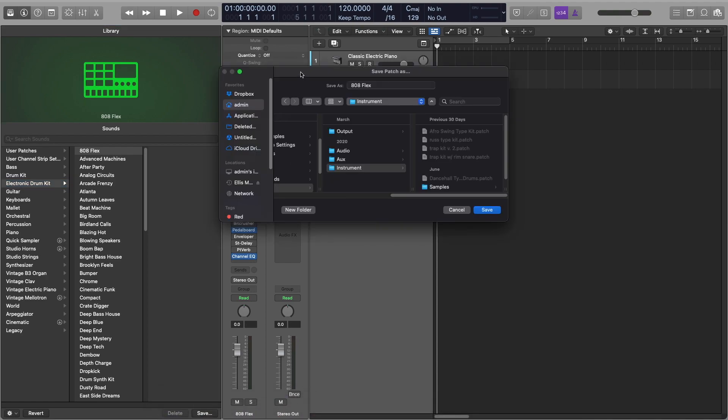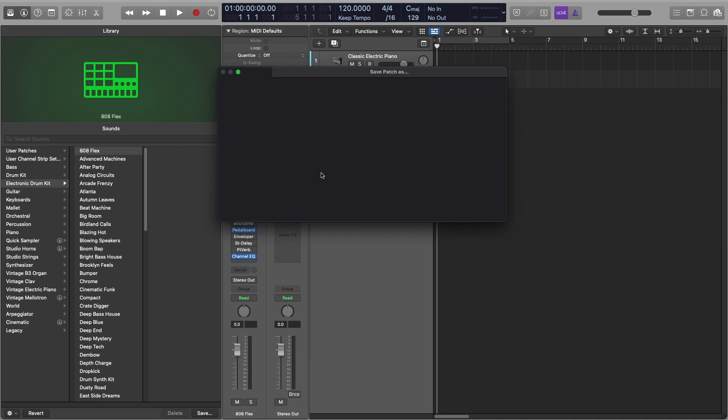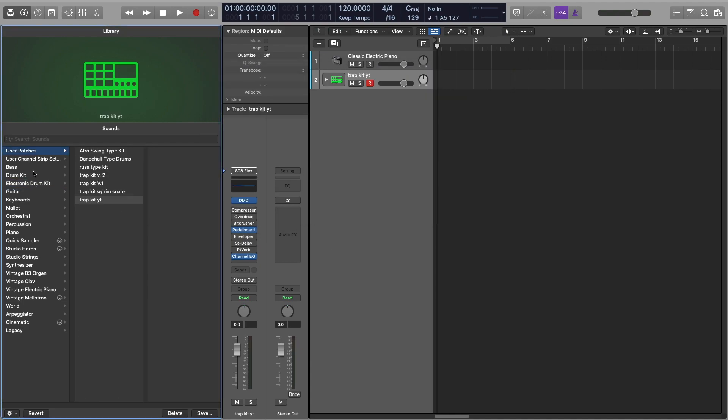A box comes up here with save patch as. Just name it what you want. So I'll just name it, for example, trap kit YouTube. And then you just click save, and what this does is it automatically puts it into the user patches file here, and then you've got it there.